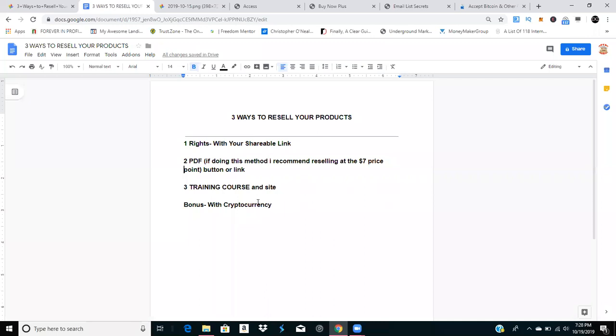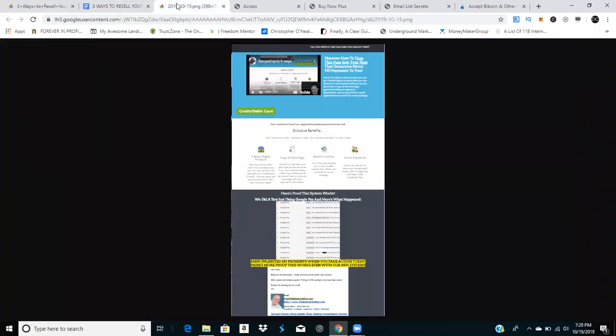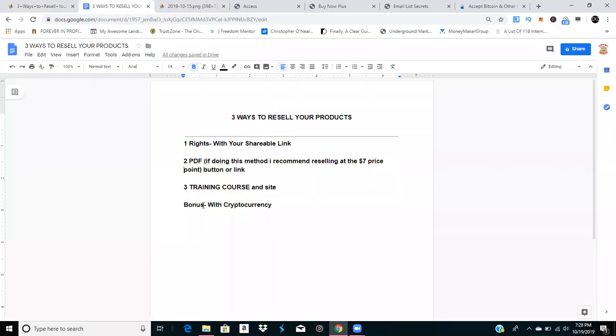The first way is resale rights with your shareable link via your replicated page that looks like this. The second way is PDF download.